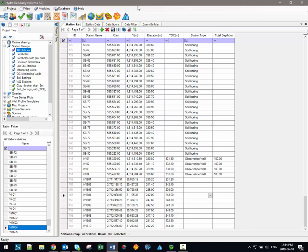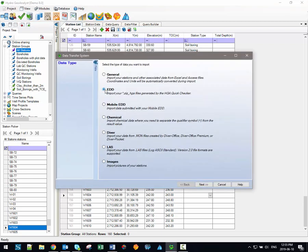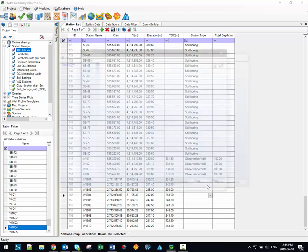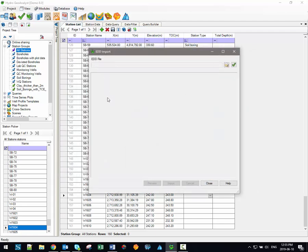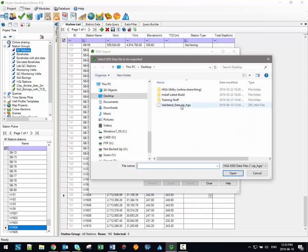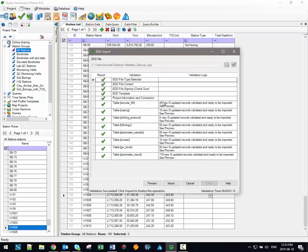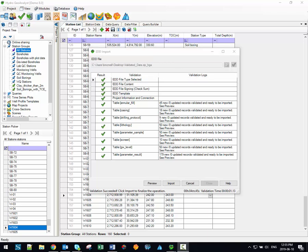Now back here in HGA, in order to import the EDD submission file, we're going to access the Data Transfer System. We're going to select EDD as the Data Type, and we'll click Next. And now the EDD import window opens up. All we have to do at this point is click on this button here to open up a file browser, and we can select our validated data file. Click Open, and it will automatically indicate, well, basically a validation log indicating how many new records and updated records there will be in various database tables. All that you would have to do now is click the Import button, and you would be done.